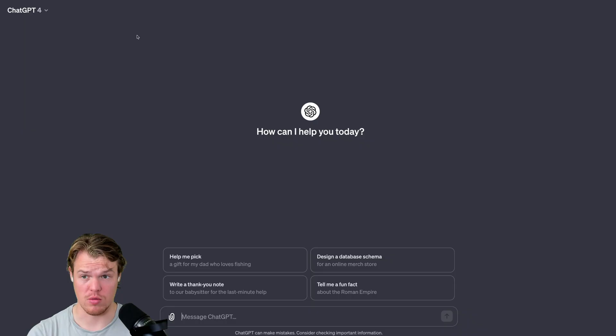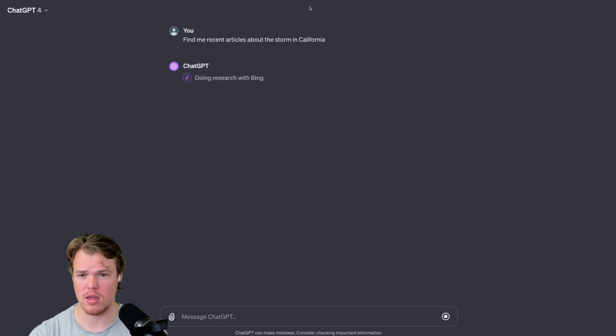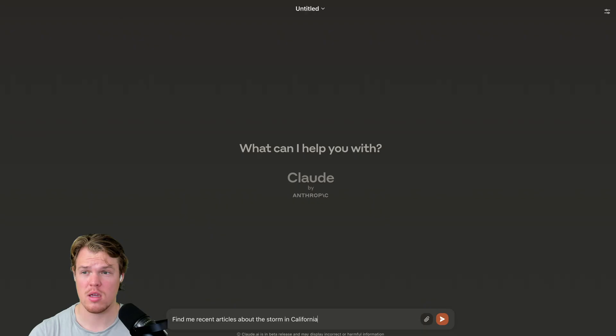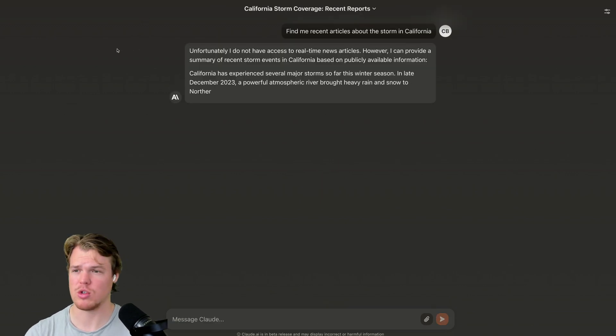So just to show you what I mean here, this should say browsing the internet. There you go. Doing research with Bing. Can we browse the internet? So it did not pass this test as well.